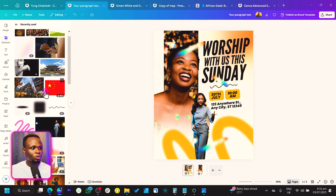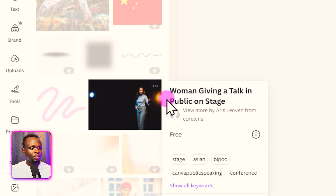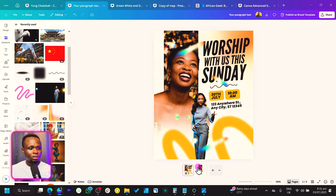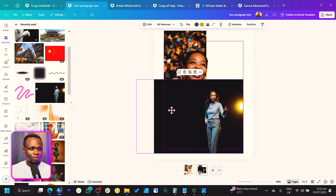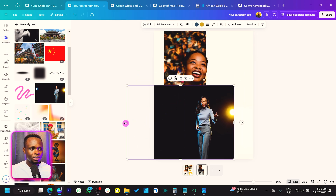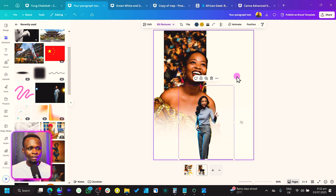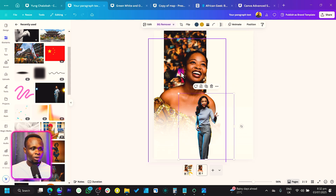Now I want you to add a second image. Search for 'woman giving talk,' or 'public speaker' — you should find it. I'll crop it and also remove the background using the Remove BG tool. This is what we also have.